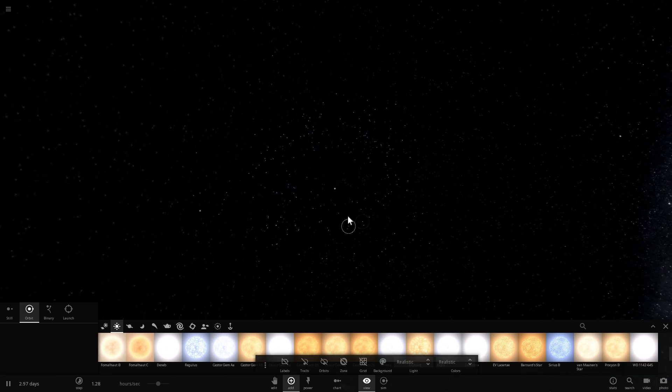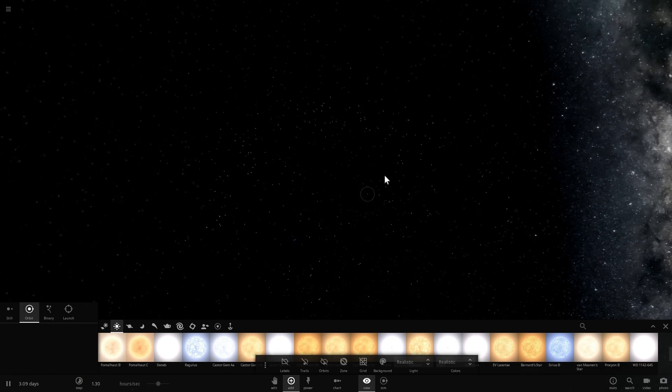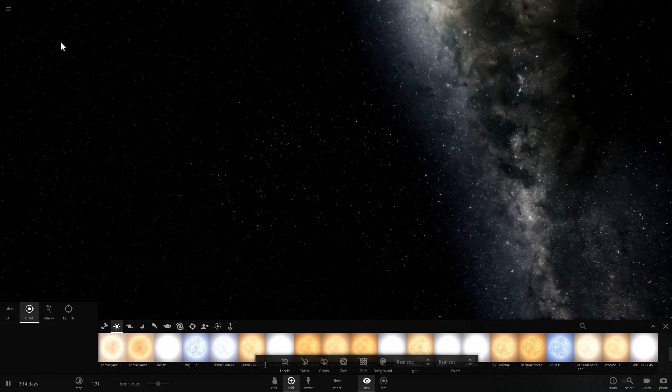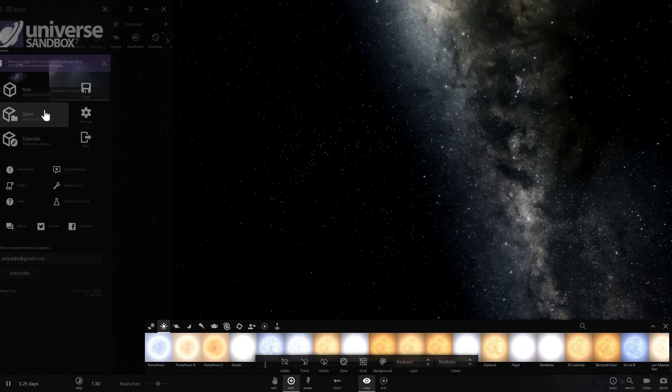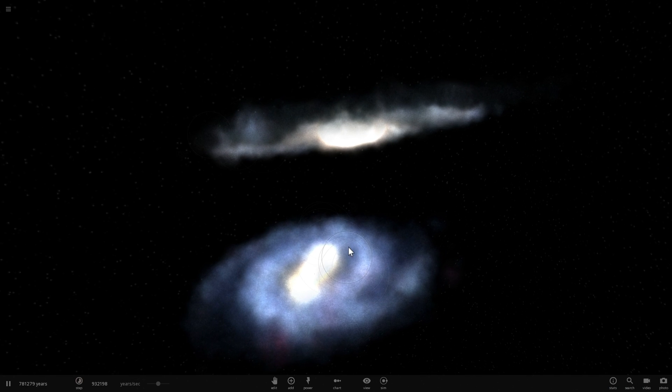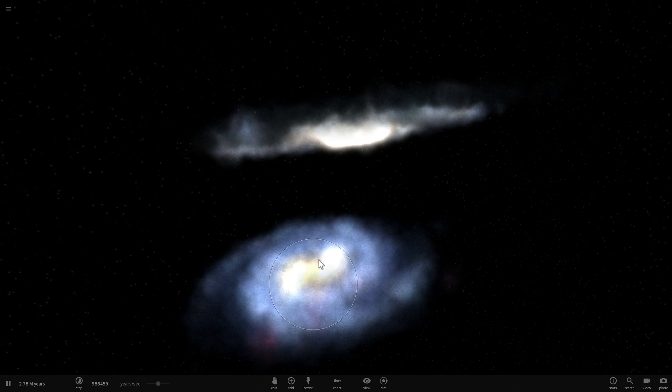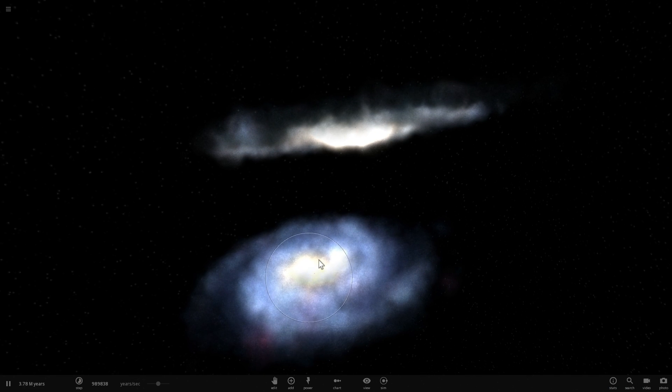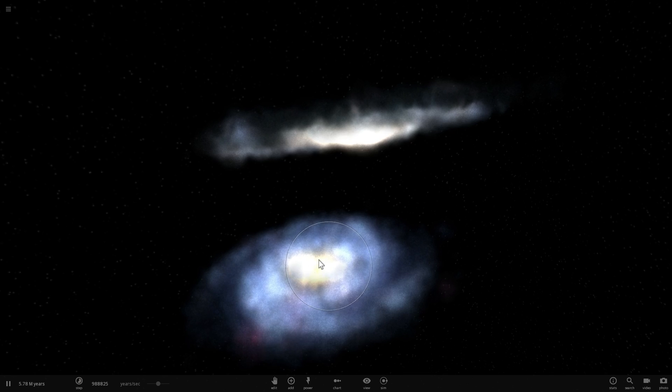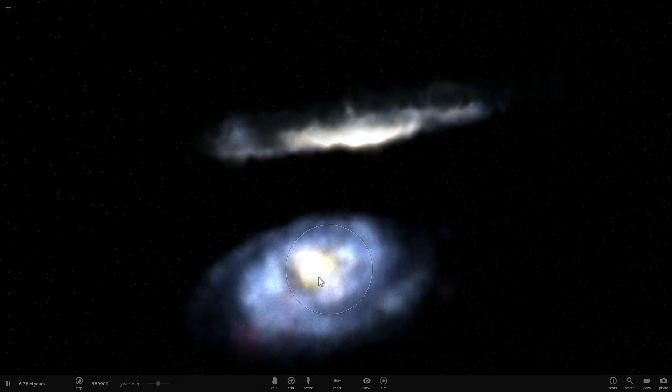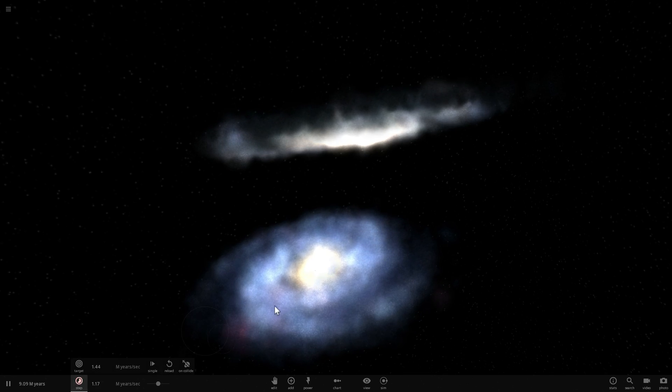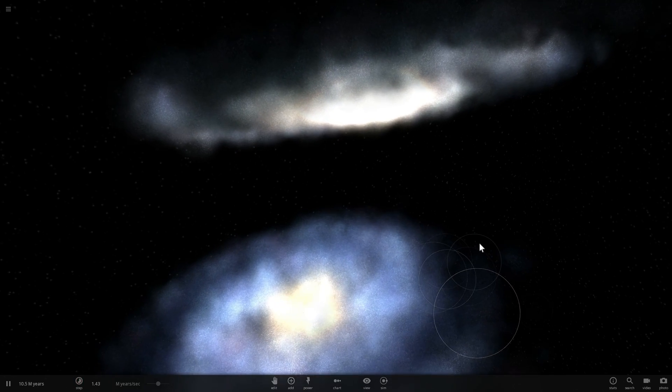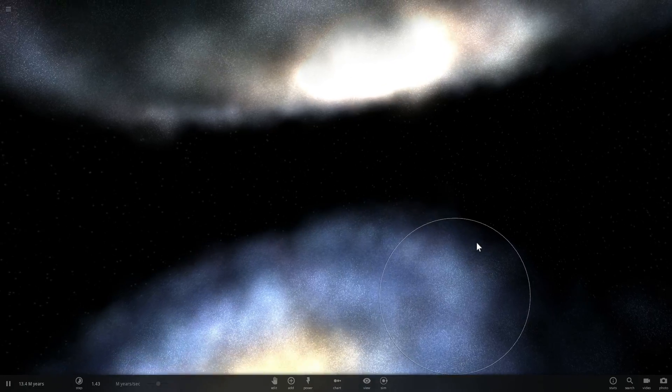But something else can actually happen to resurrect this galaxy and that something else usually is a collision between two galaxies. When Andromeda and Milky Way collide, they might be almost red sequence, they might be almost dead. However, the collision that you're about to see here will actually initiate two things.